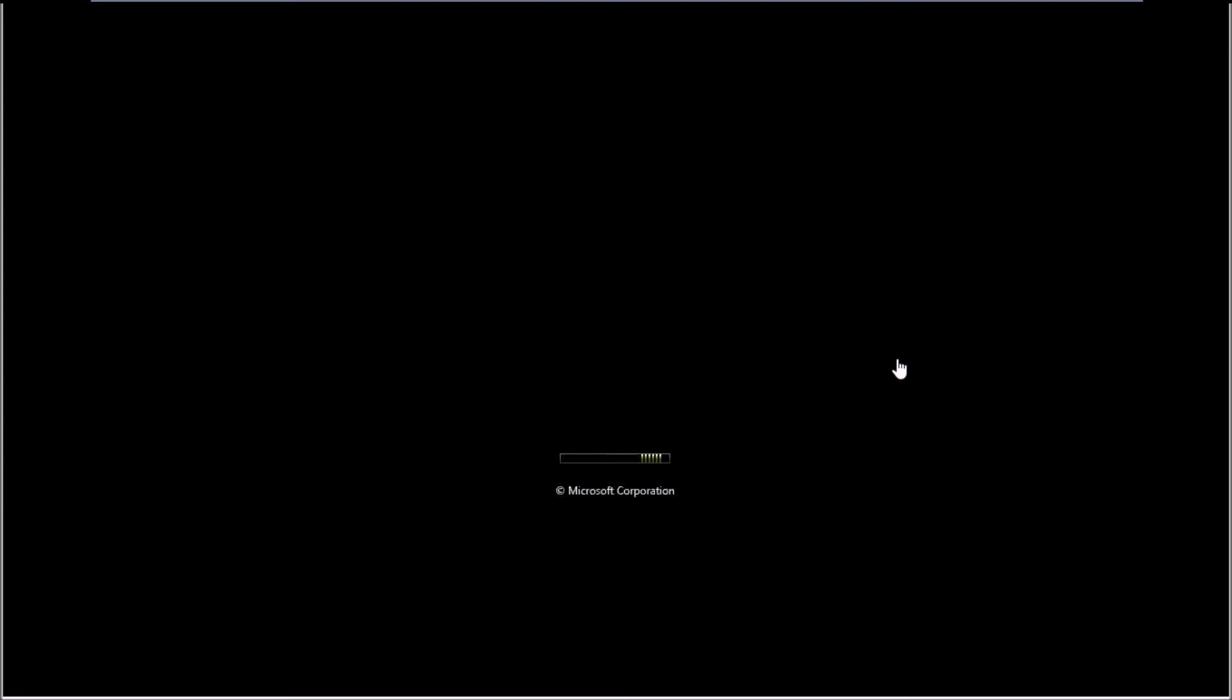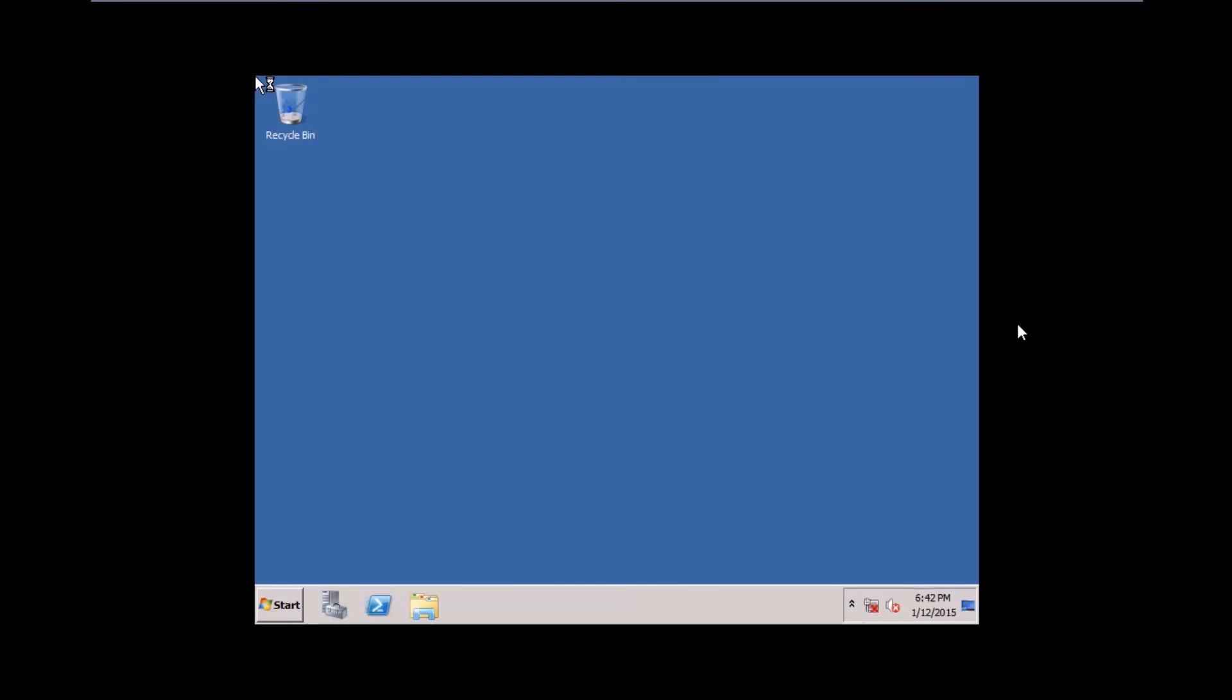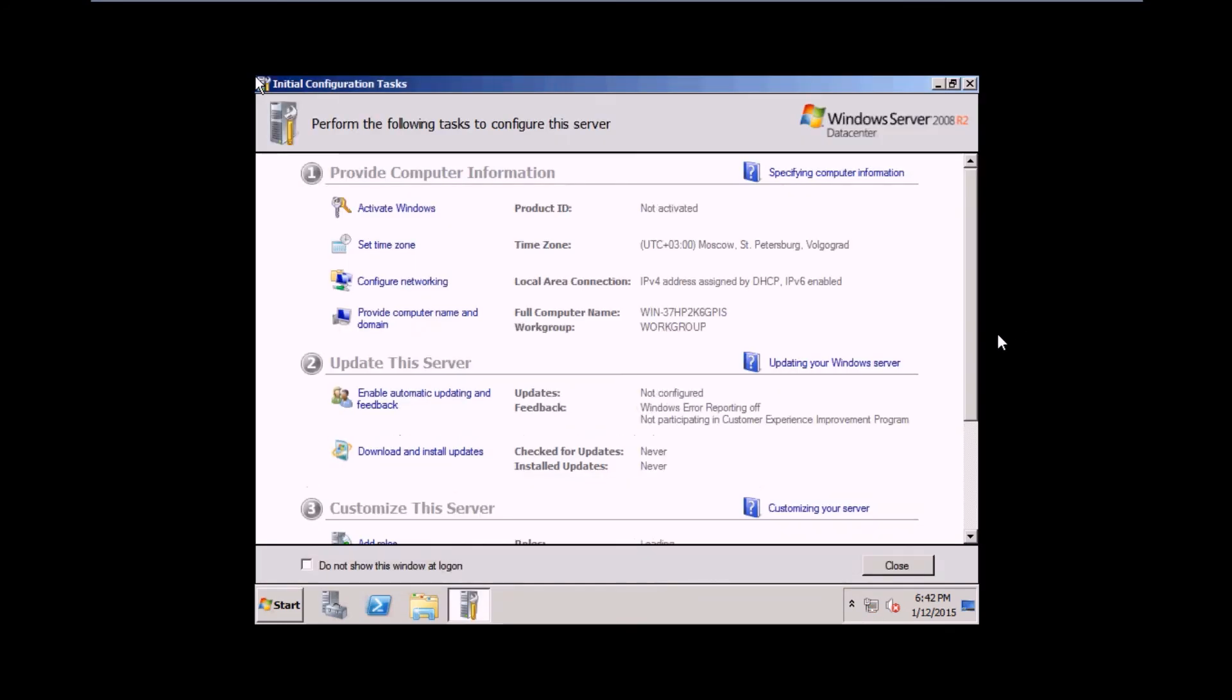Once your installation is finished, it will reboot. The installation is finished successfully.